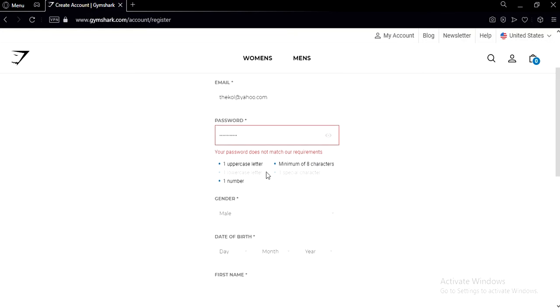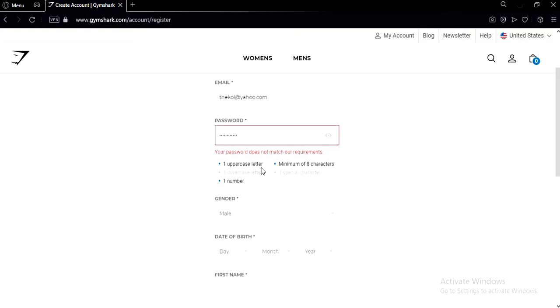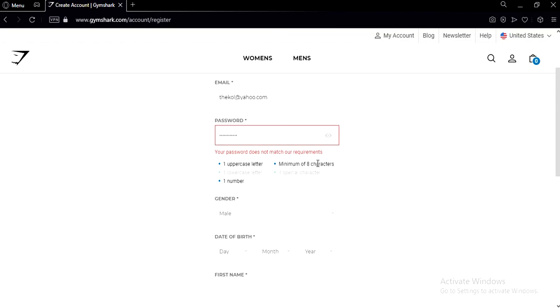So here's the deal, your password does not match our requirements, so you need to create a password that has one uppercase letter, one lowercase letter, one number, minimum of eight characters, and one special character. So make sure you have all the requirements.